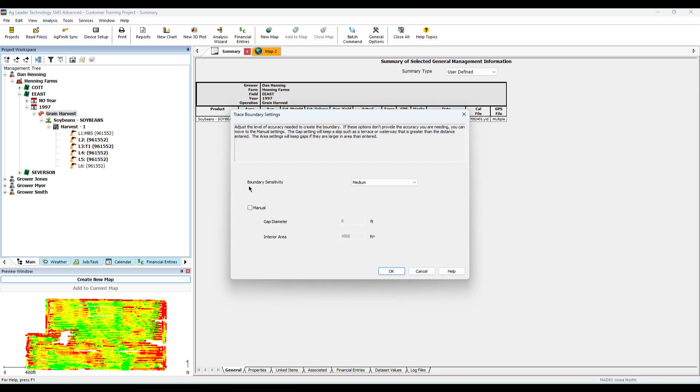Here you will either define the trace boundary sensitivity or enter a manual gap diameter or an interior area for the software to trace.